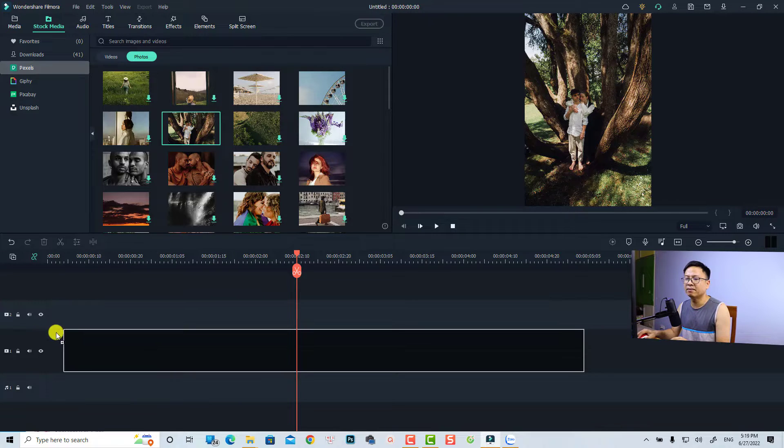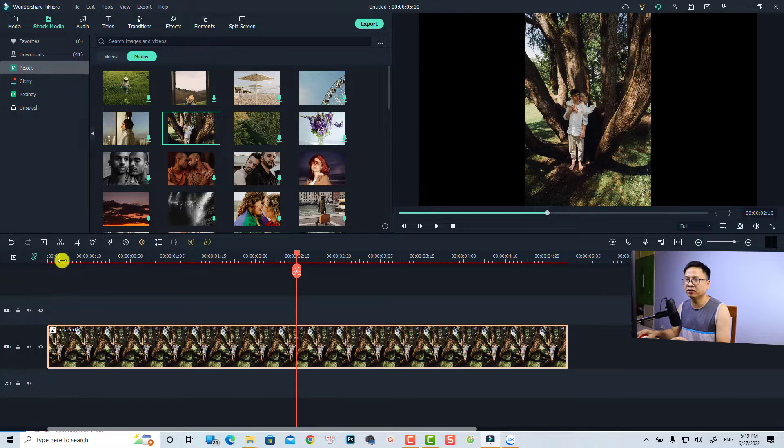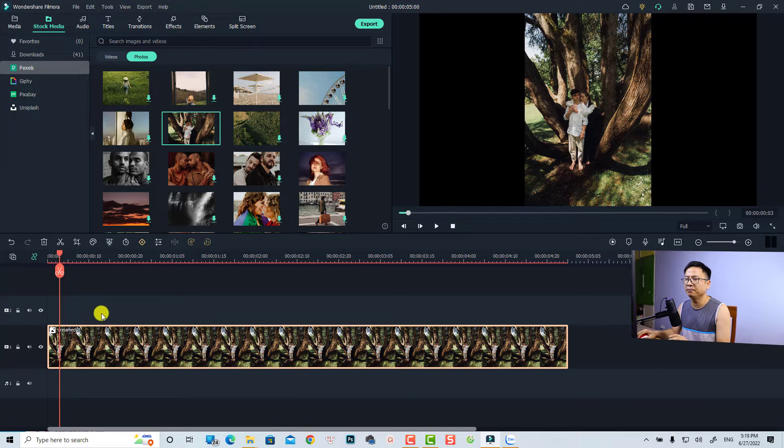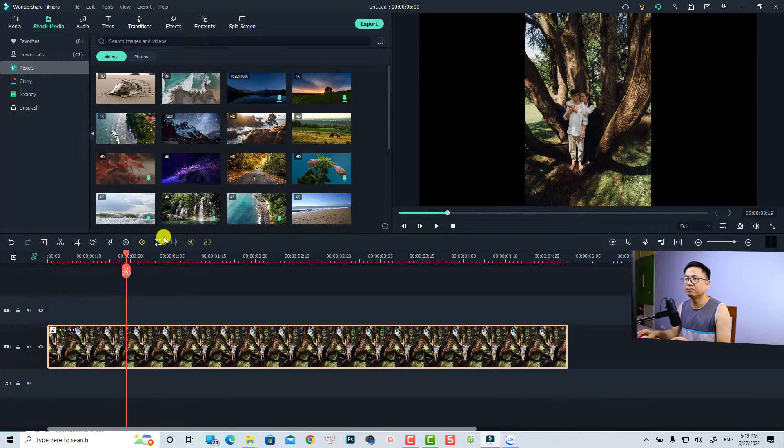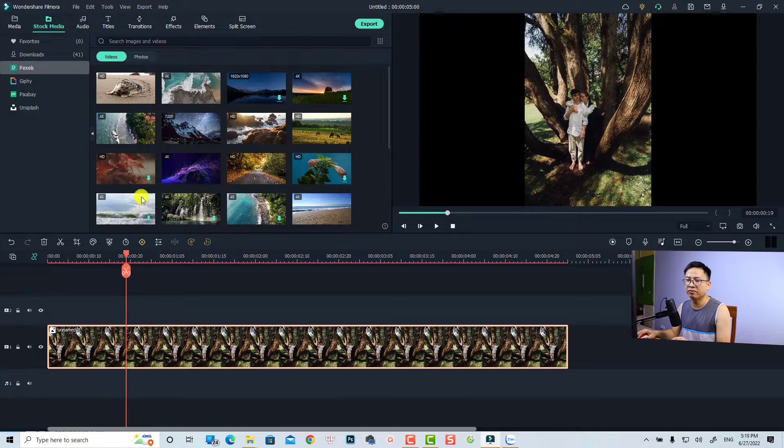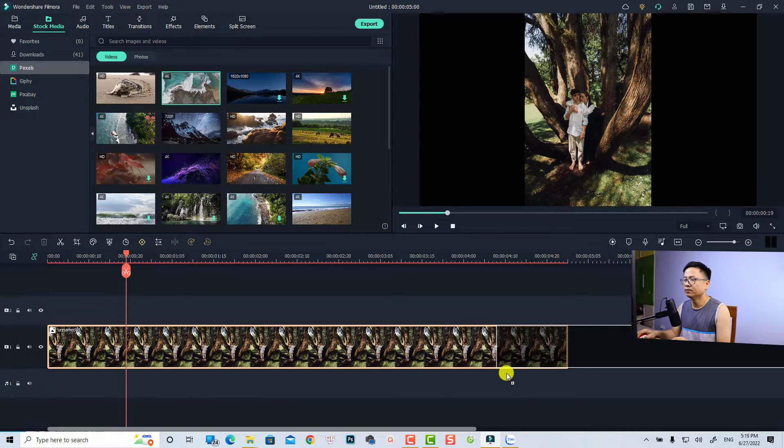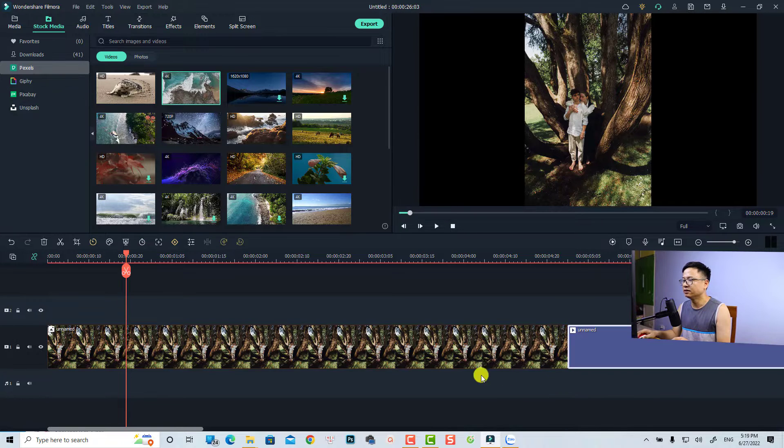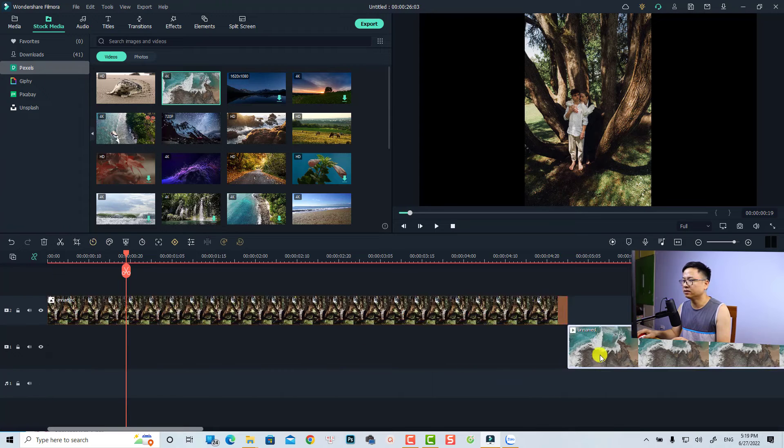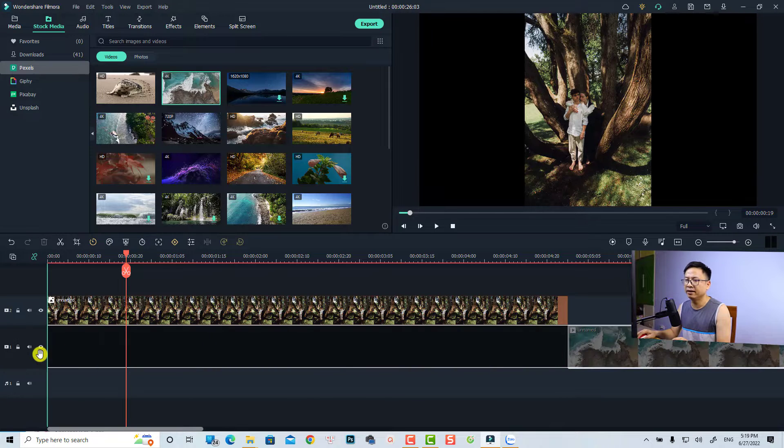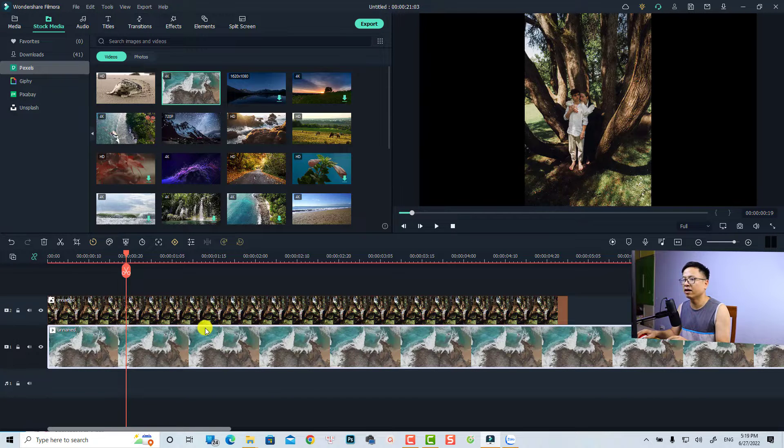So for example, I can just drag and drop this image onto the timeline. And maybe we need a video to play as a background. So this is a video. We can just put it right here. Move this image up and then put the video in the background.